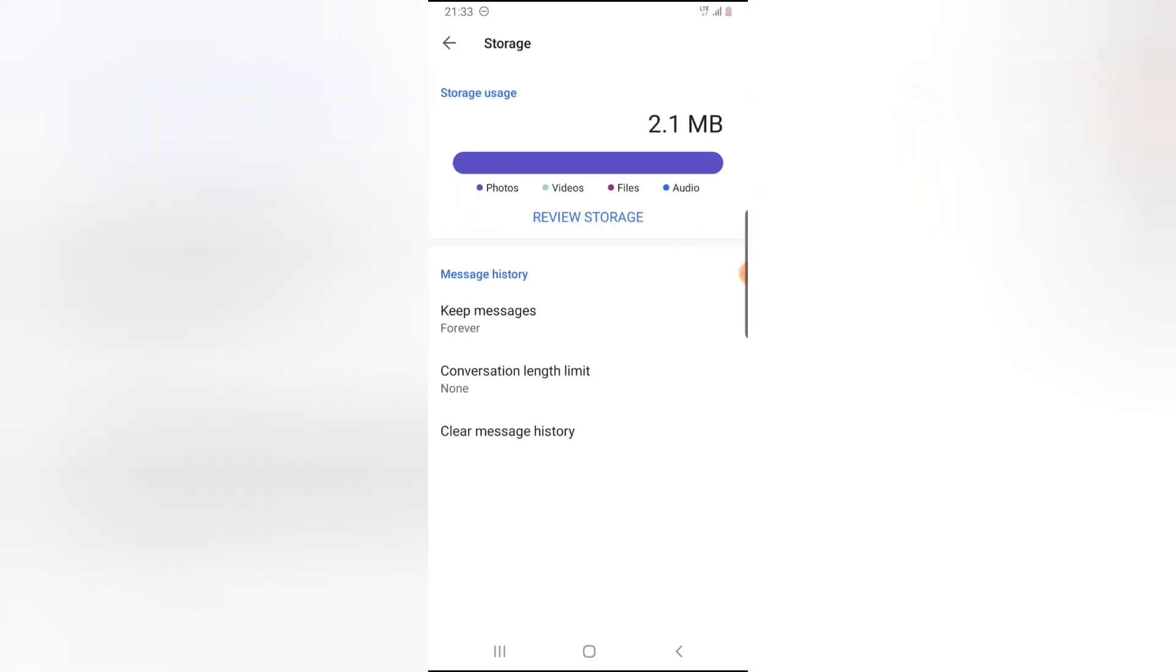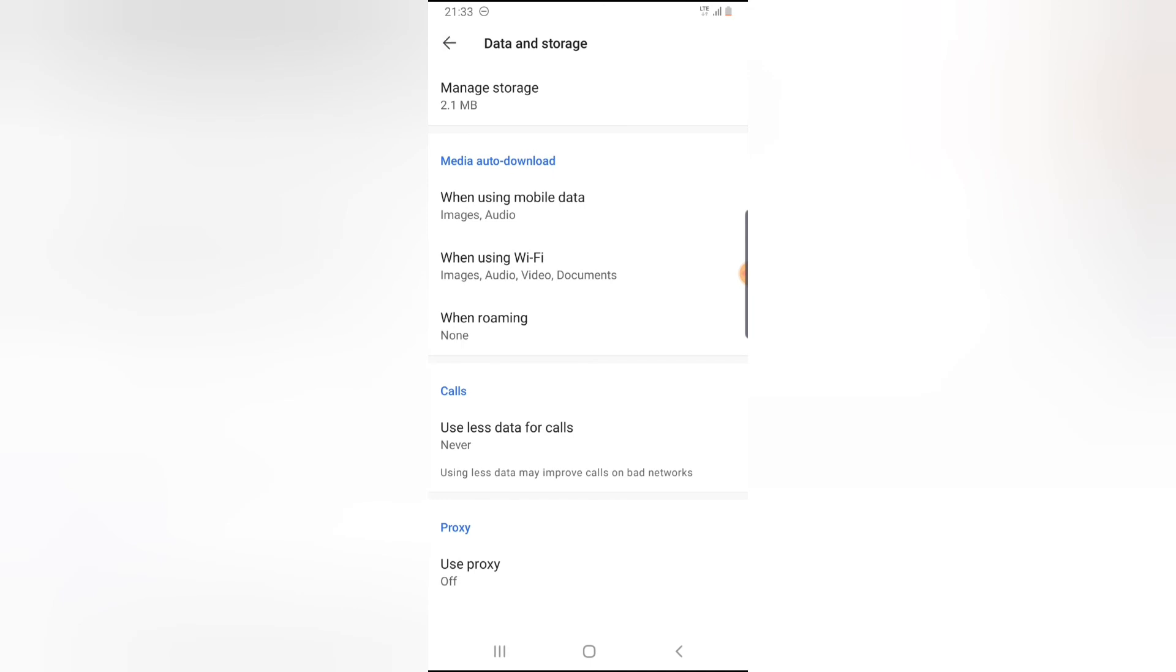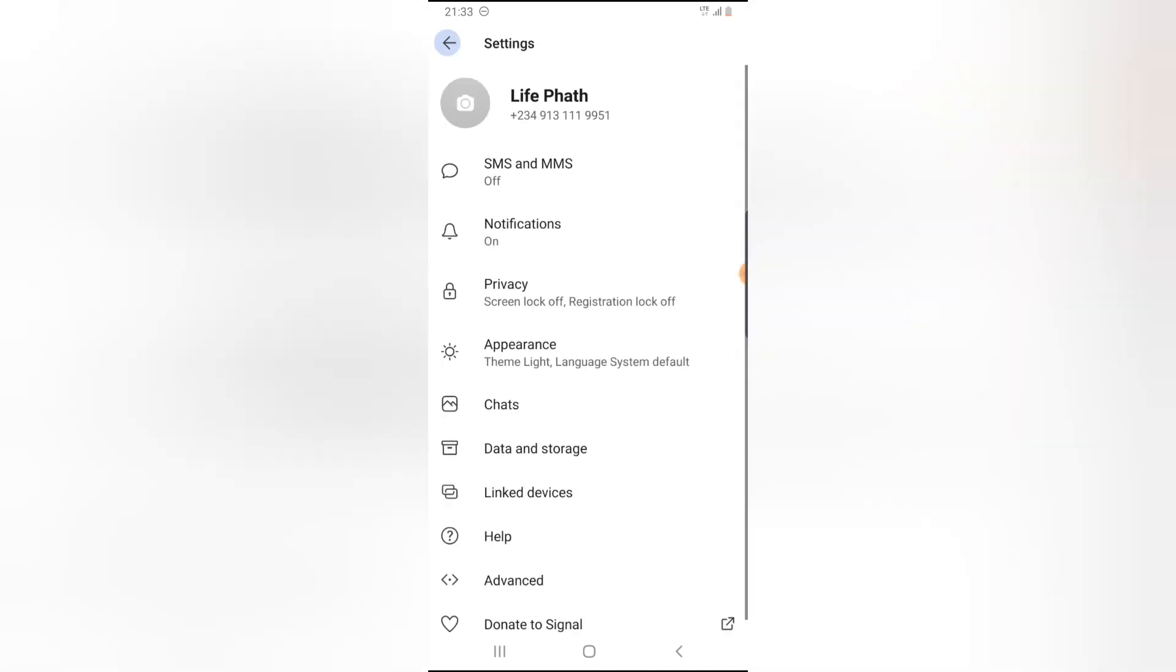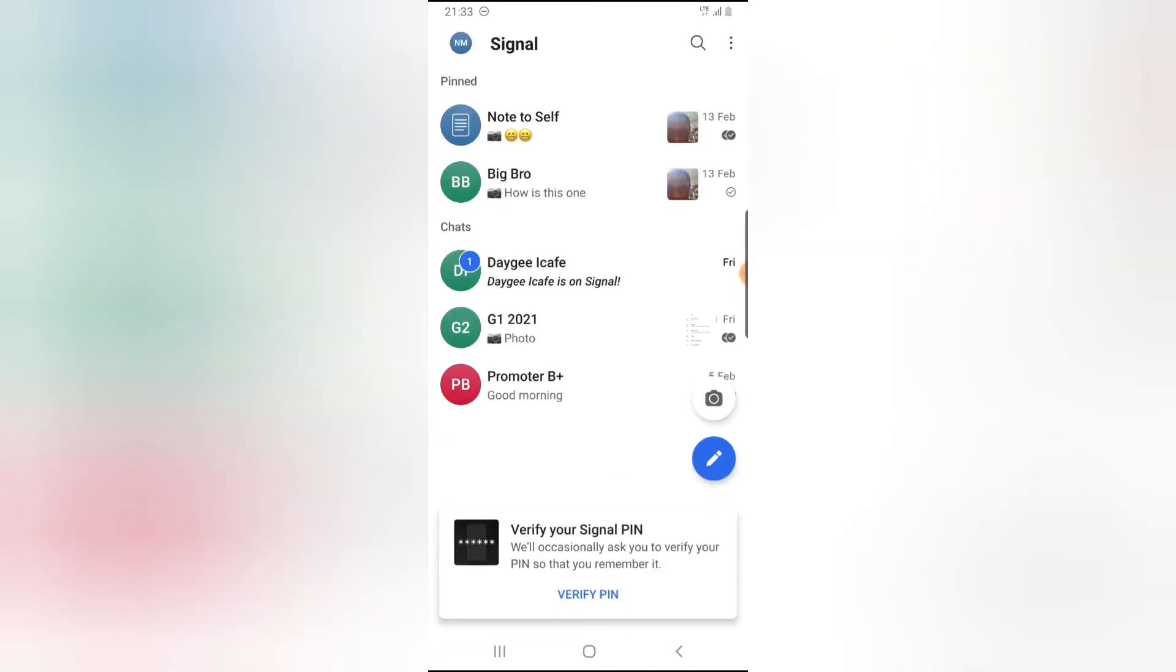That is all for today's video. This is how to set your conversation limit and also how to disable the conversation limit if you want.